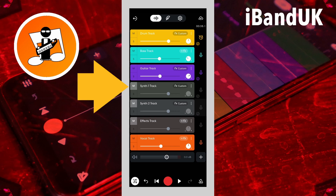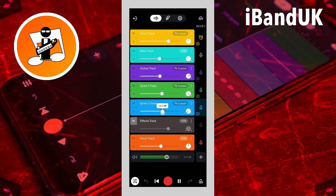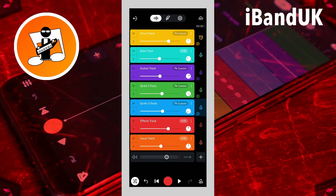Then unmute the synth tracks and balance the synth tracks. Finally, tap on the mute icon on the effects track and balance the volume level of the effects track.